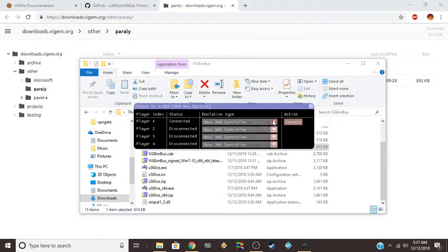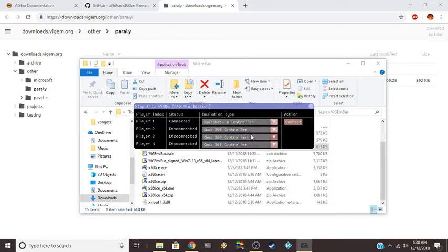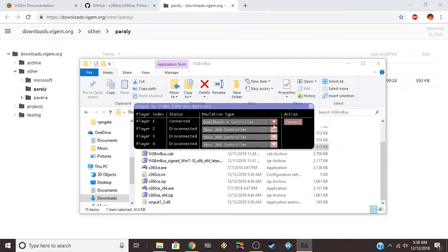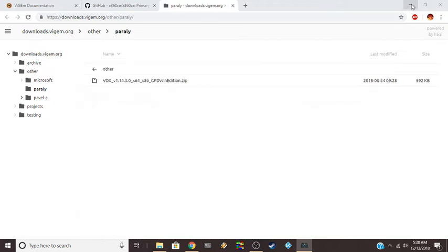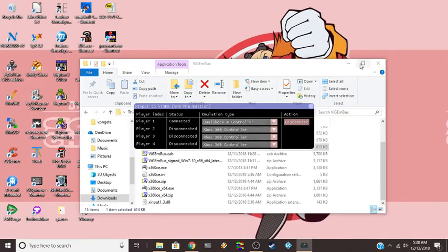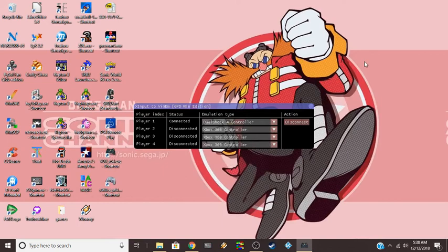And then what you do is after you choose this dropdown, you choose this type of controller you want to hook up to the system. I mean, it's my Xbox 360 controller, but I'm telling it it's going to be a DualShock 4 controller. And then you hit connect. You just heard that ping. That means it's set that up to being Xbox controller to PS4 controller.